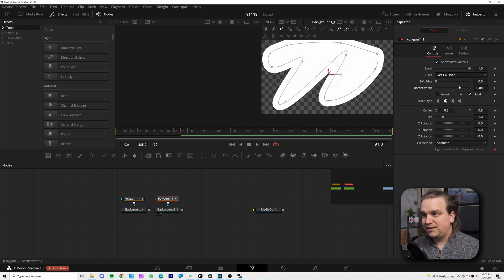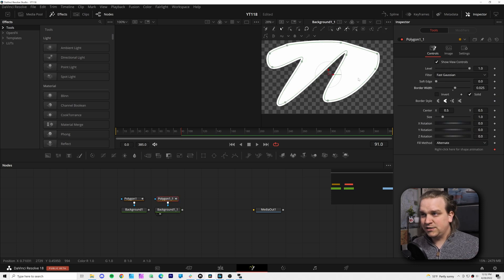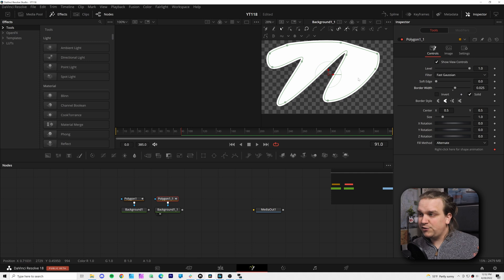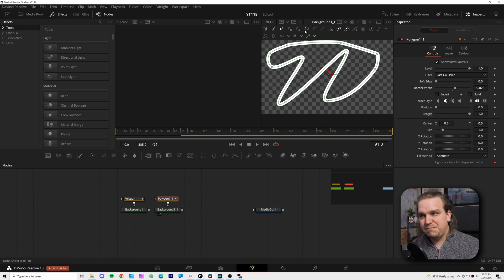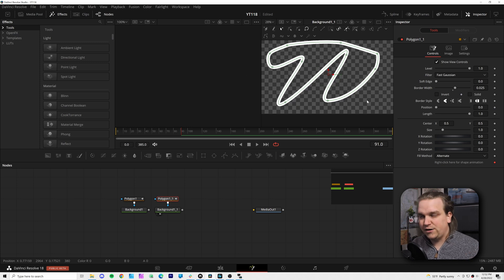And while that border width does extend the edges, it is a solid, but you have a control for that, this solid checkbox. If you uncheck that, it will go back to being an outline, but an outline of the entire shape.